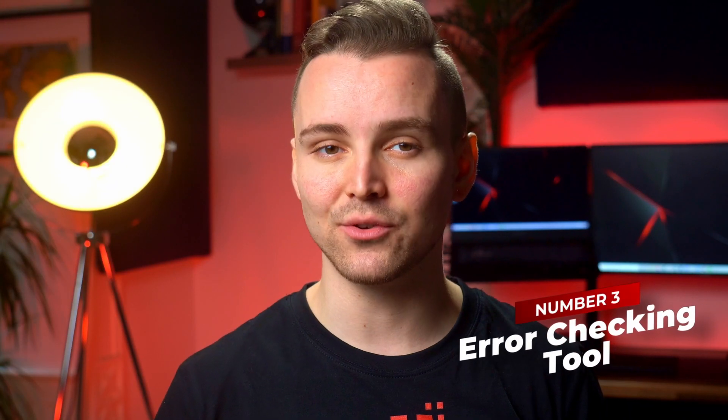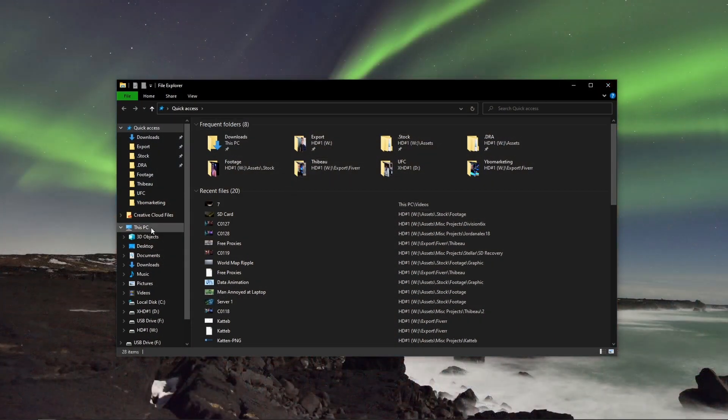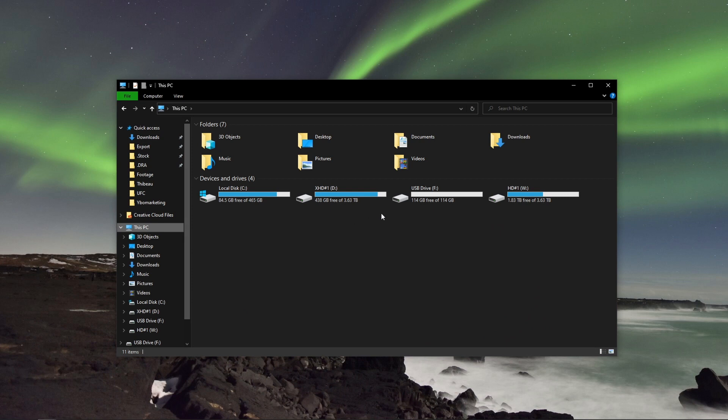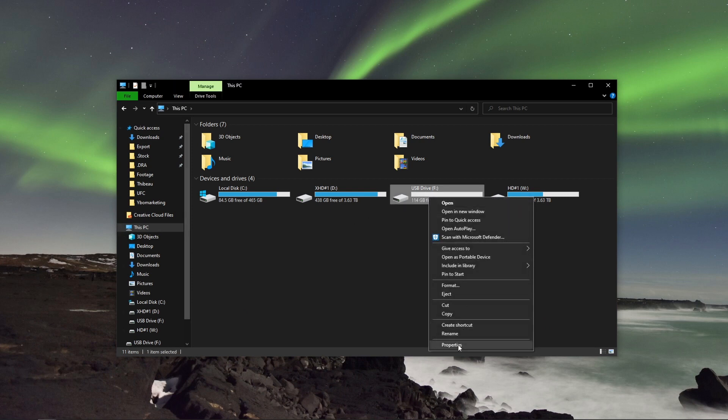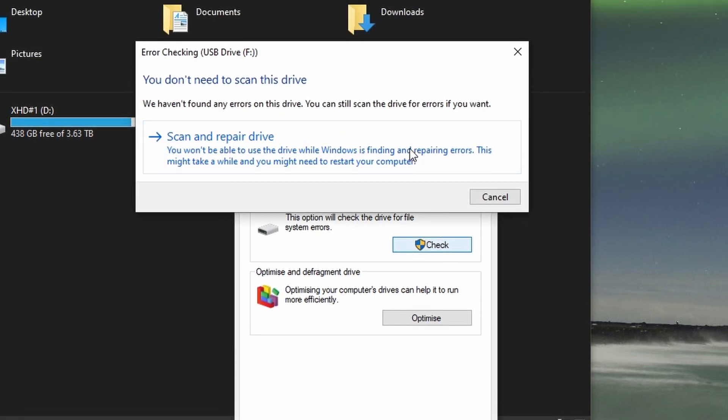Number three: use error checking tools. On a Windows PC, you'll be able to use an error checking tool which should help you identify any errors your SD card might have and explain how to resolve them. Connect your SD card and open Windows Explorer. Press the Windows key plus E, then locate and right-click on your corrupted SD card. Click Properties, then select the Tools tab. Click the Check button, then click Repair Drive. This should fix your corrupt SD card, and a window will pop up to say your drive was successfully repaired. Bear in mind, this method only fixes file system errors recognized by Windows.